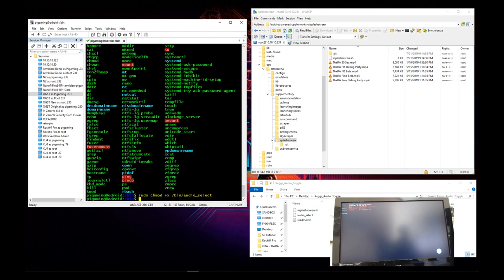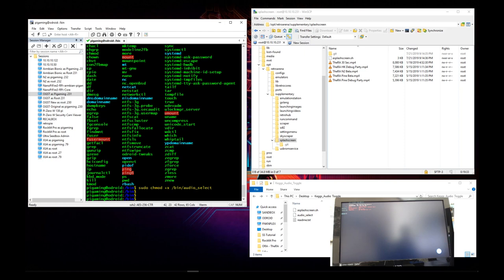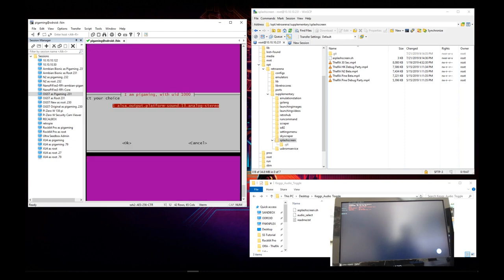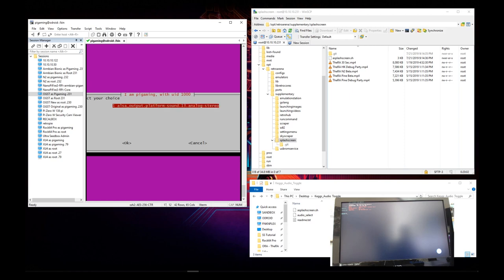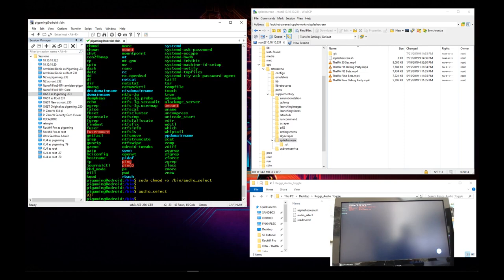All right, so we now have made that executable. So now we're going to go ahead and check and see whether or not our script is going to work. So now we are going to type in the script, which is audio select. And as you can see, the script is able to run, and you'll want to pay attention to this. So you see that the platform sound 13 analog stereo is the default, and it's only showing one because I don't have the other one plugged in yet. I recommend not plugging in your USB sound card until you're ready to actually run this. So now I'm going to cancel.